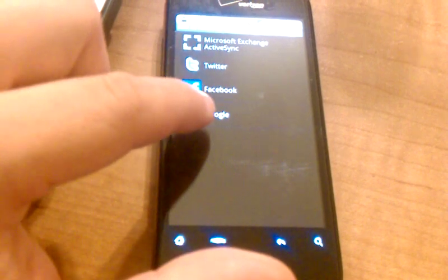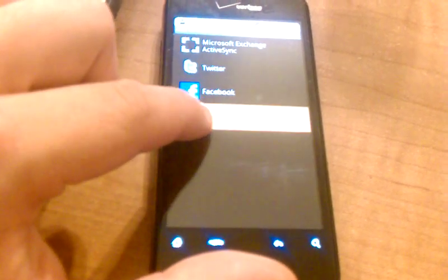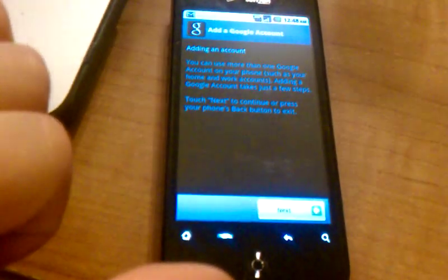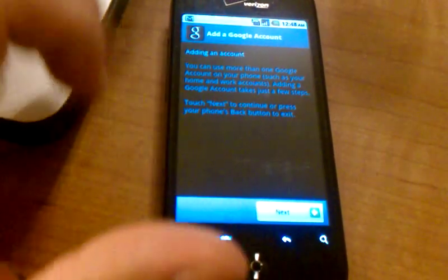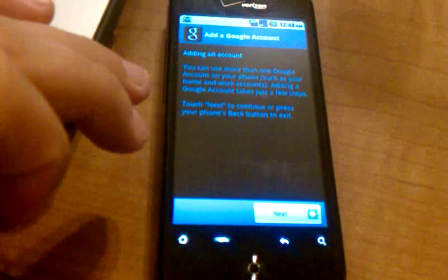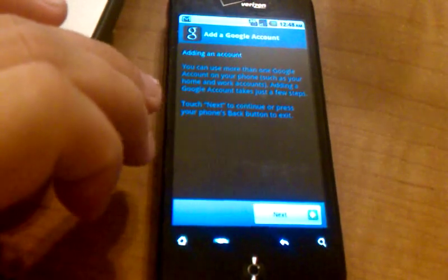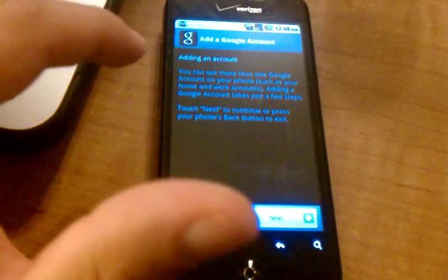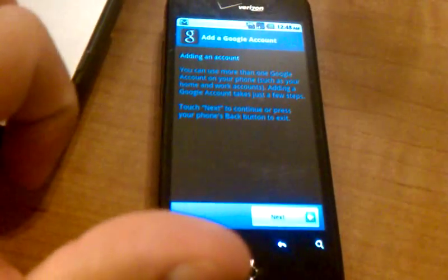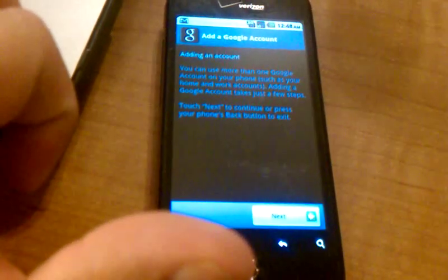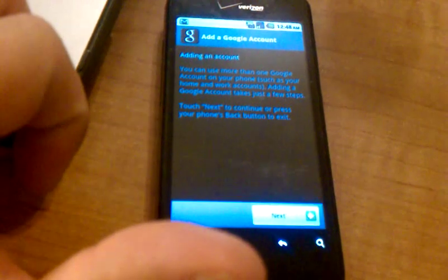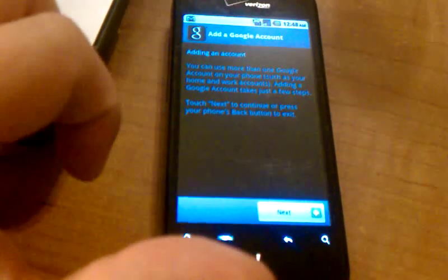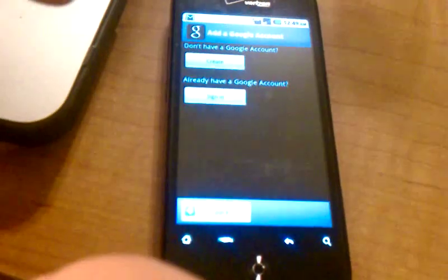Google is the type of account we want to create. This section is just going to tell you a little bit about what you're doing about adding an account. It will tell you that you can also add more than one Google account to your phone for whatever reason. The first step, just go ahead and hit Next.